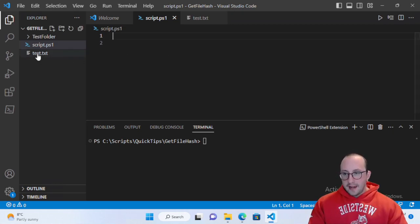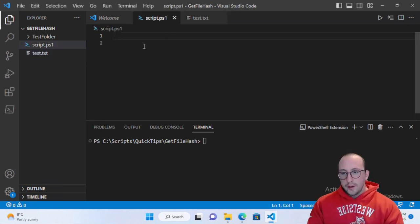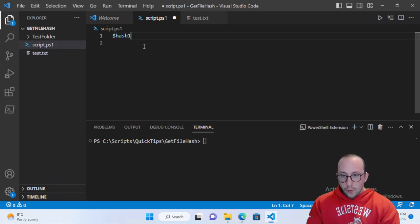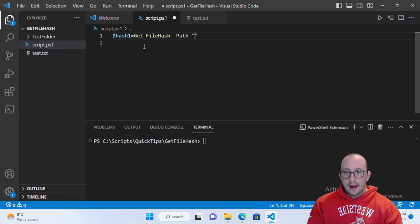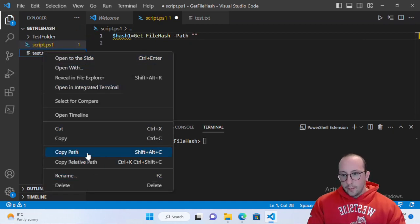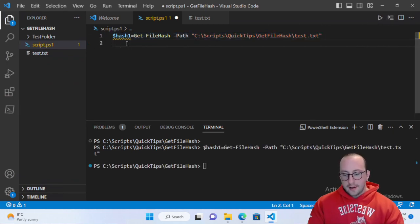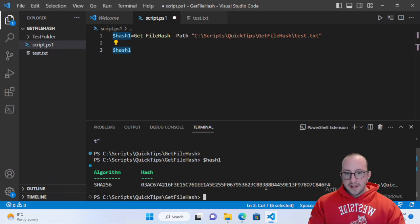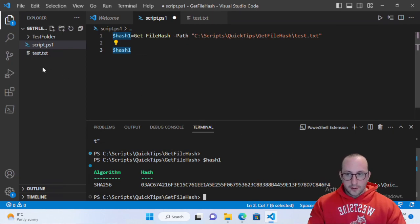I have a text file here, and this text file right now just has the numbers 1, 2, 3, 4 in it. We'll name a variable hash1 and set it equal to Get-FileHash, putting in the path to our text file. Once we run that and look at what hash1 equals, we can actually see the hash of our text file.